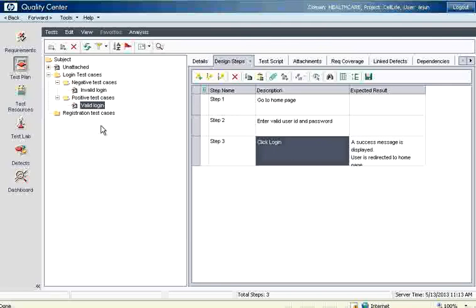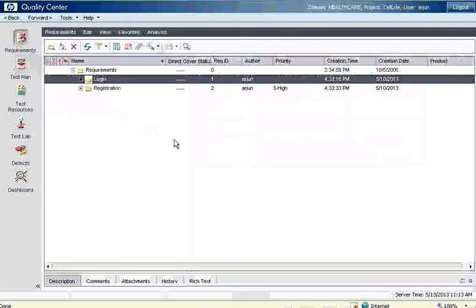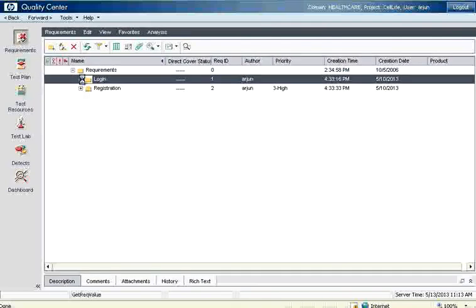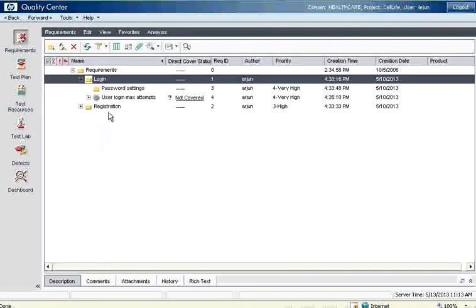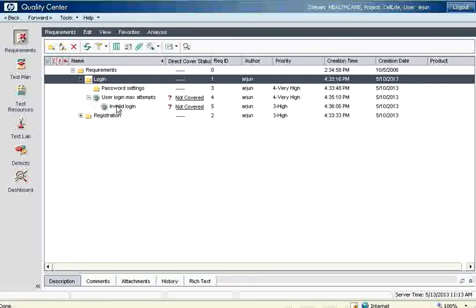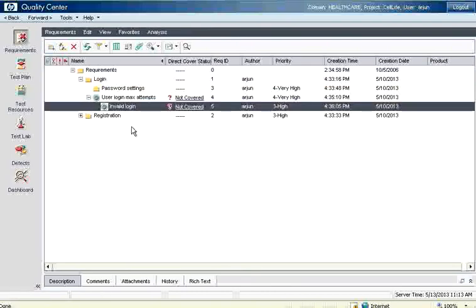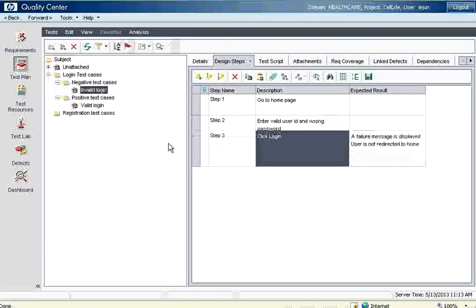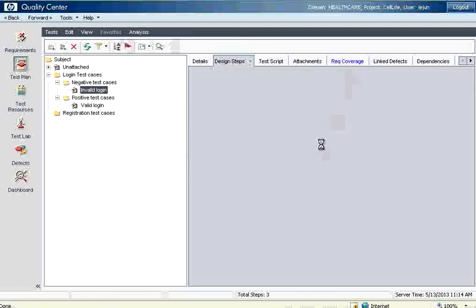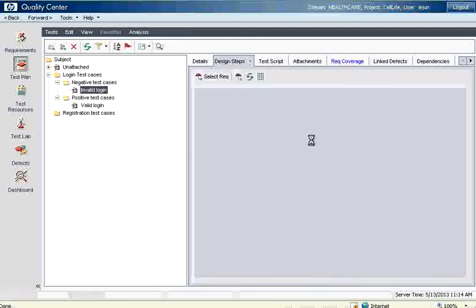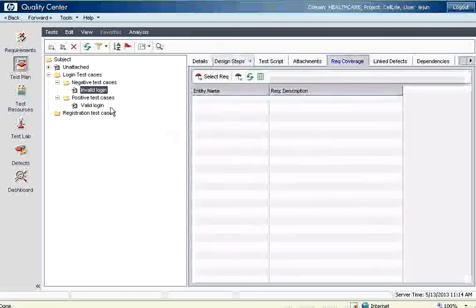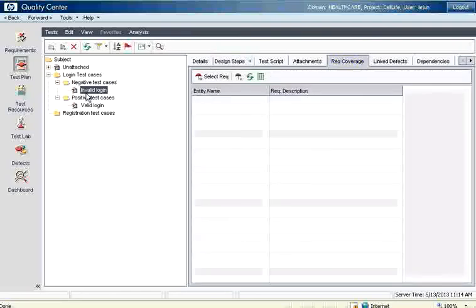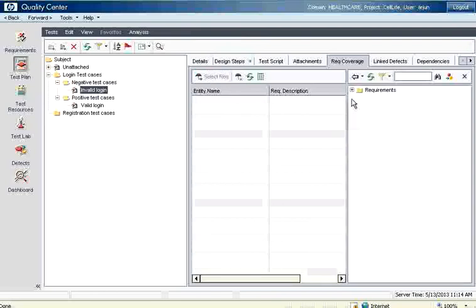Now what I want to do is let me go to the requirements. If I go to the requirements, there is an invalid login. Right now it says not covered. What I want to do is I go to test plan. This is the invalid login test case. Now I have to say requirement coverage. If I go to the requirements coverage, I want to say this test case is for some requirement. So select the test case, go to select requirement. Expand the requirement.